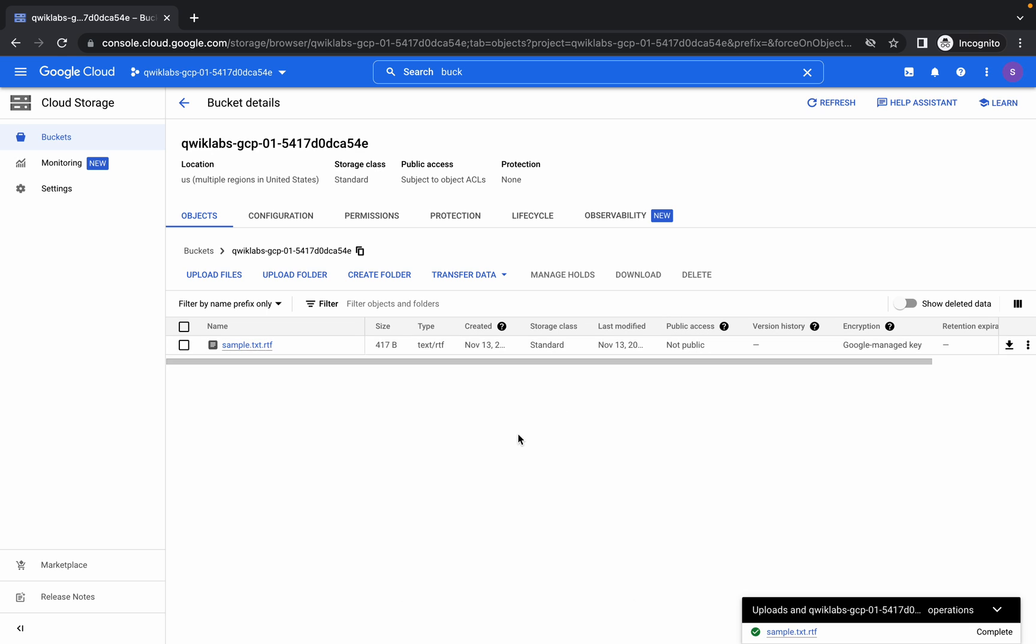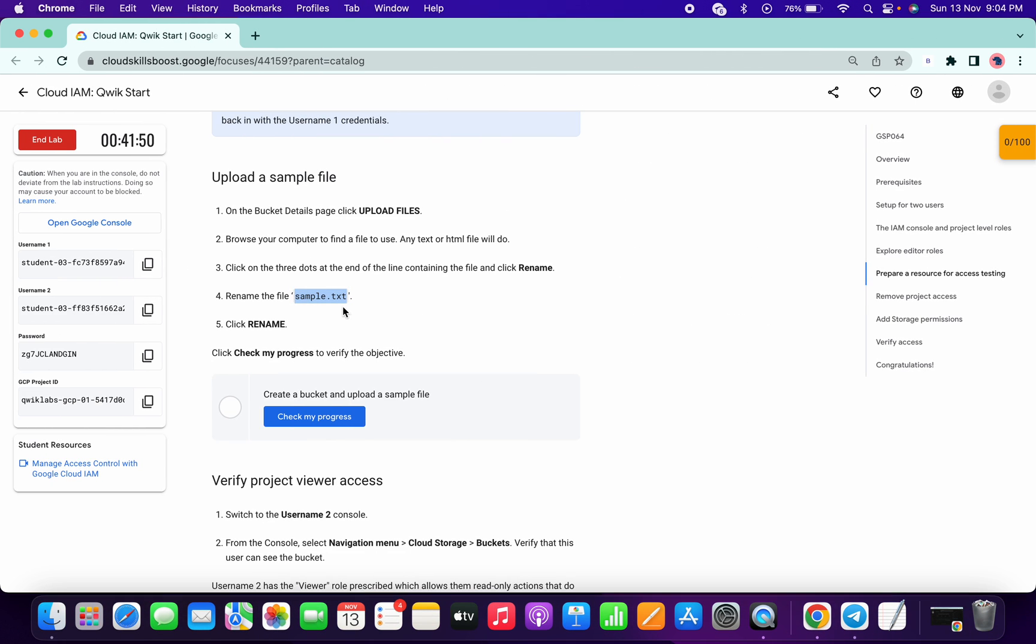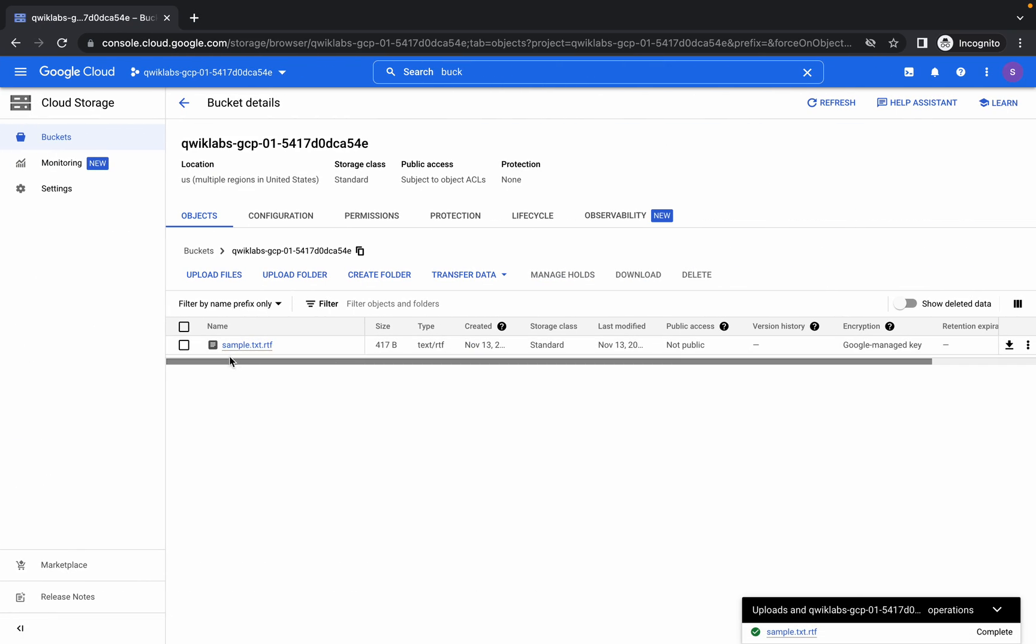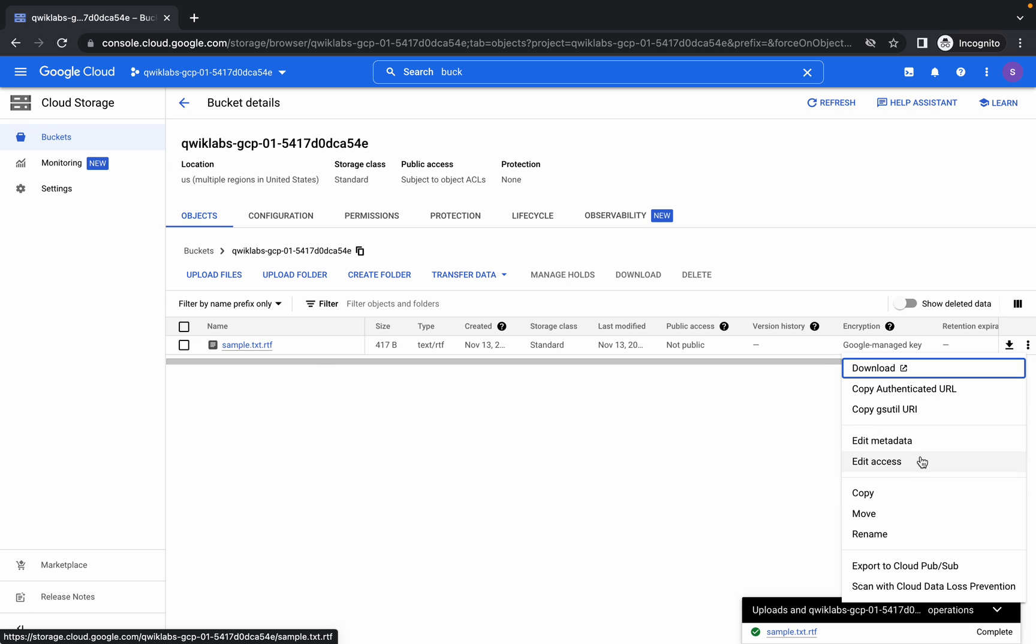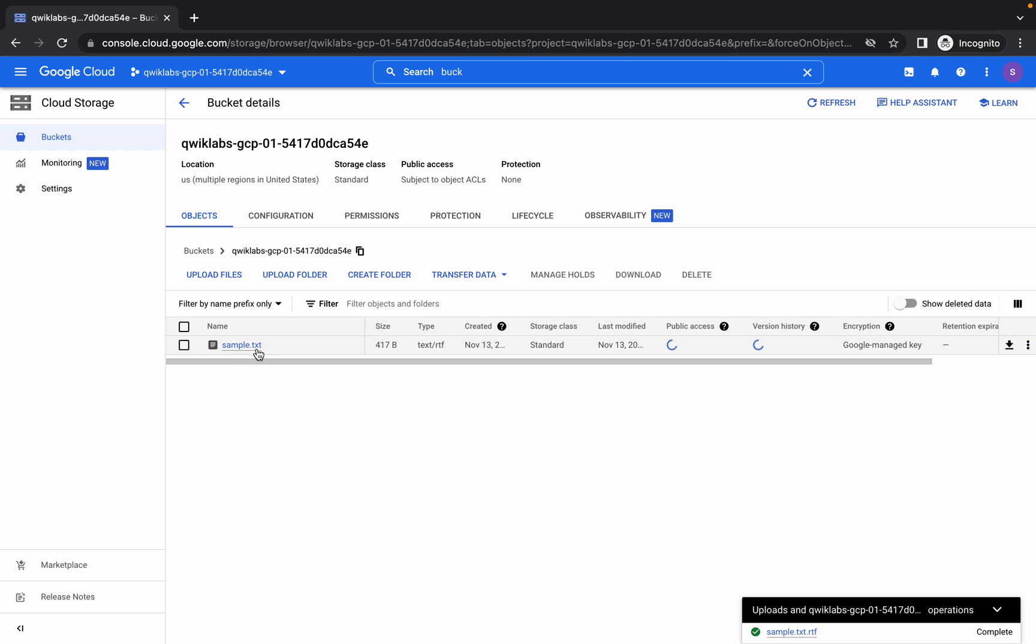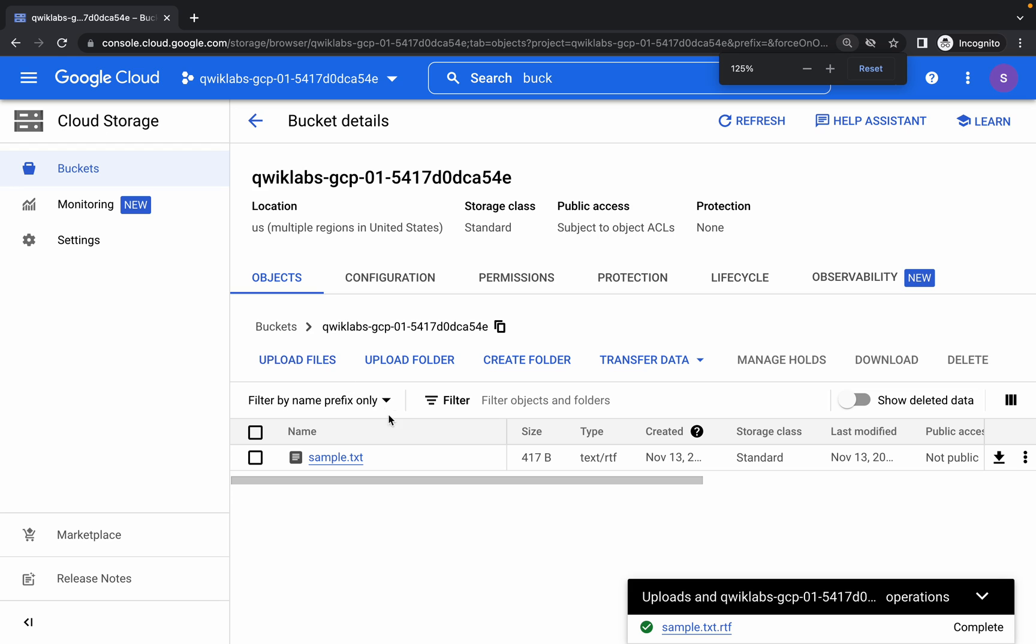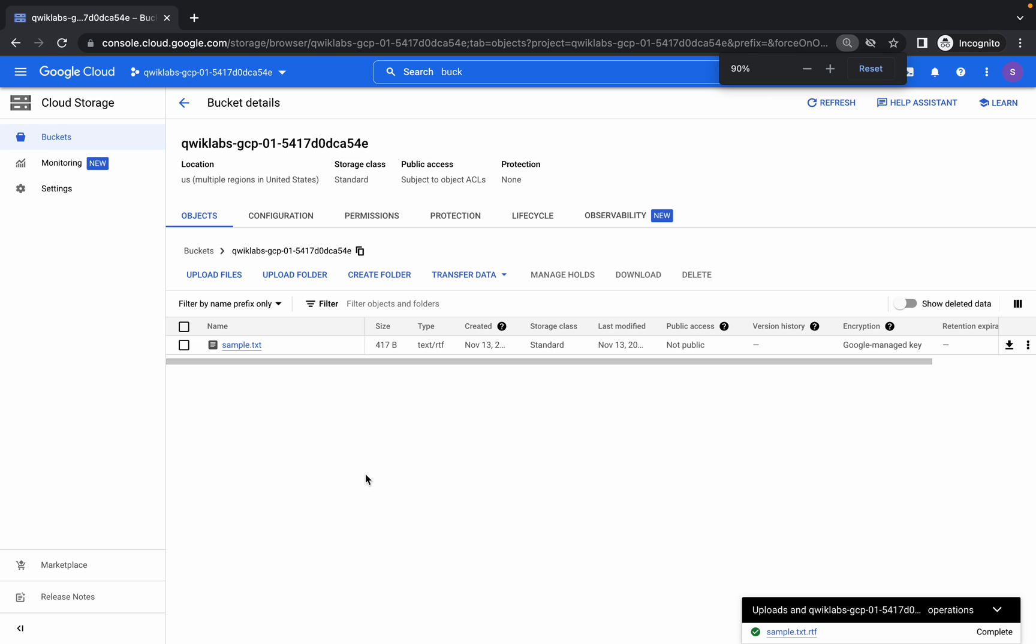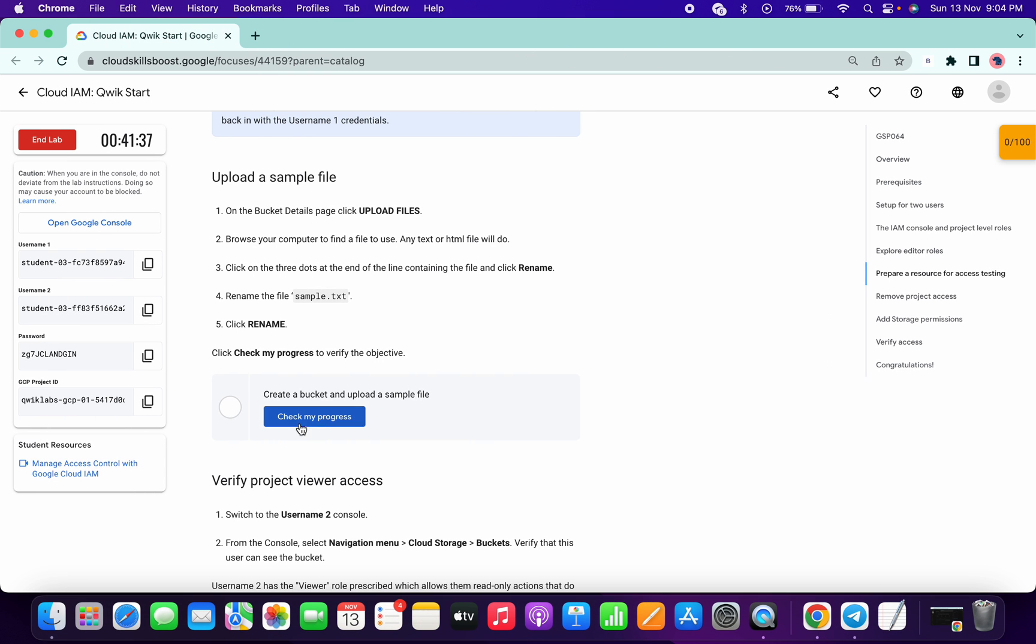As given in the lab instruction, the file must be sample.txt, but here it's not that, so we will rename the file name like this. Make sure your file also looks like this, sample.txt. Once I click on check my progress, I will get a score.